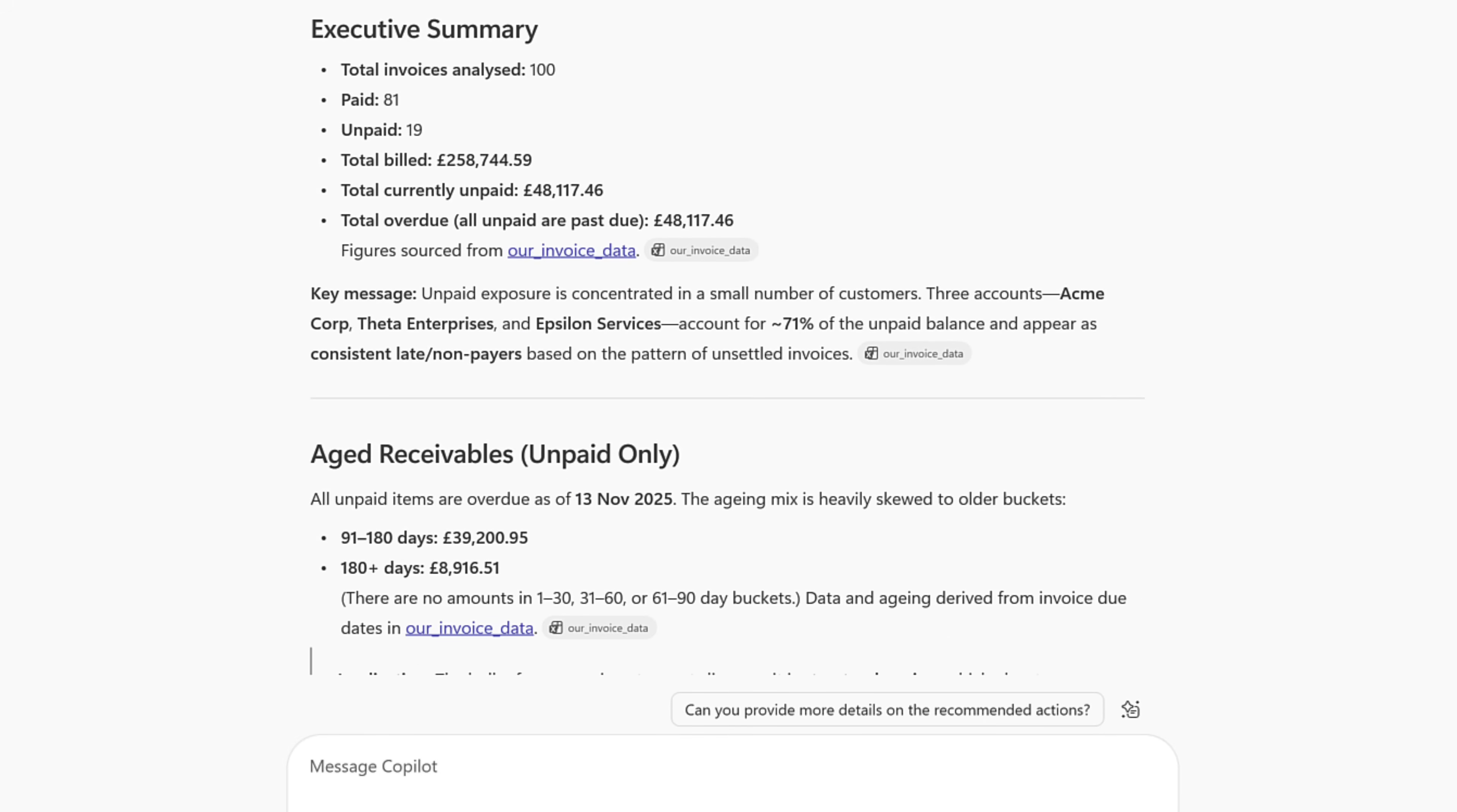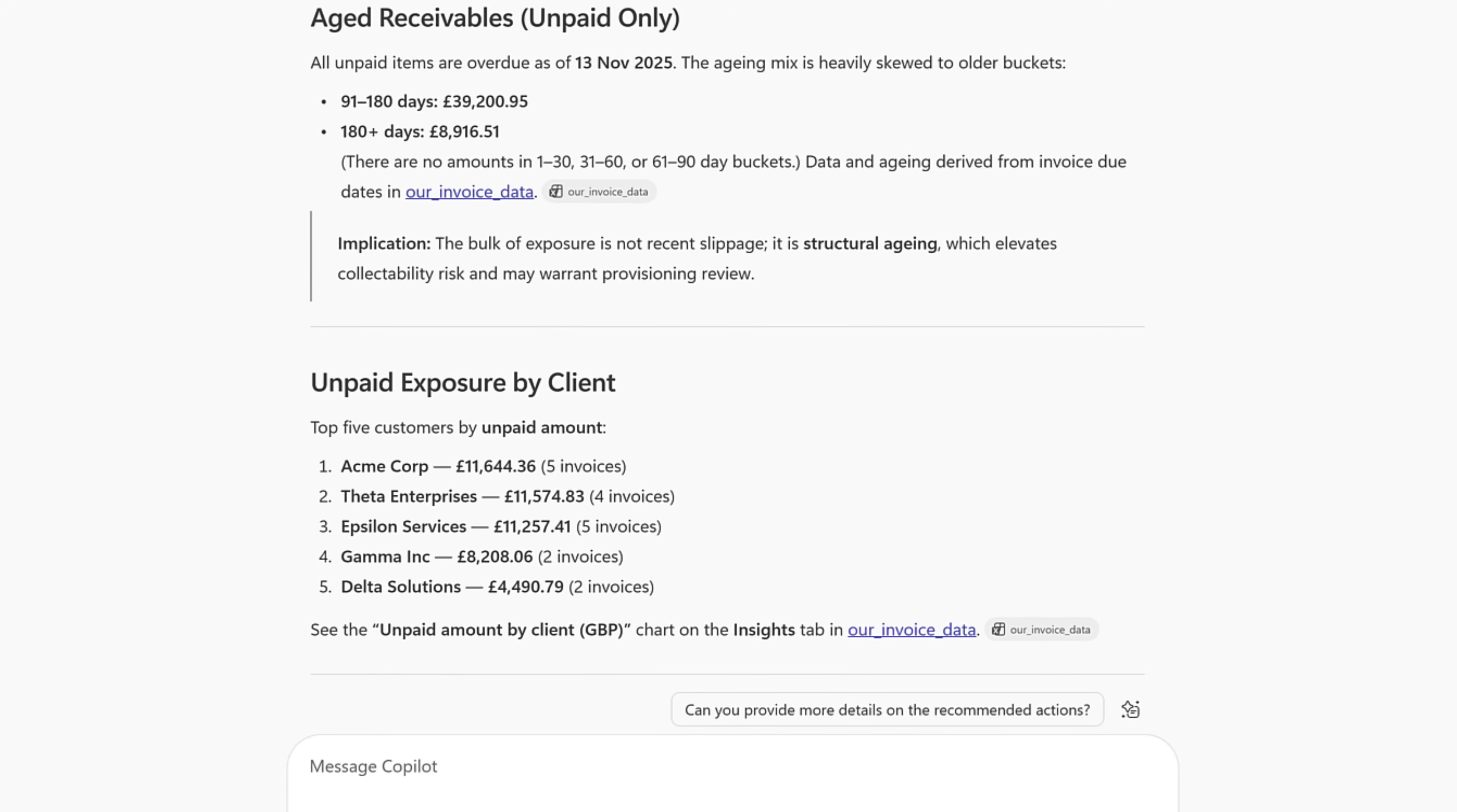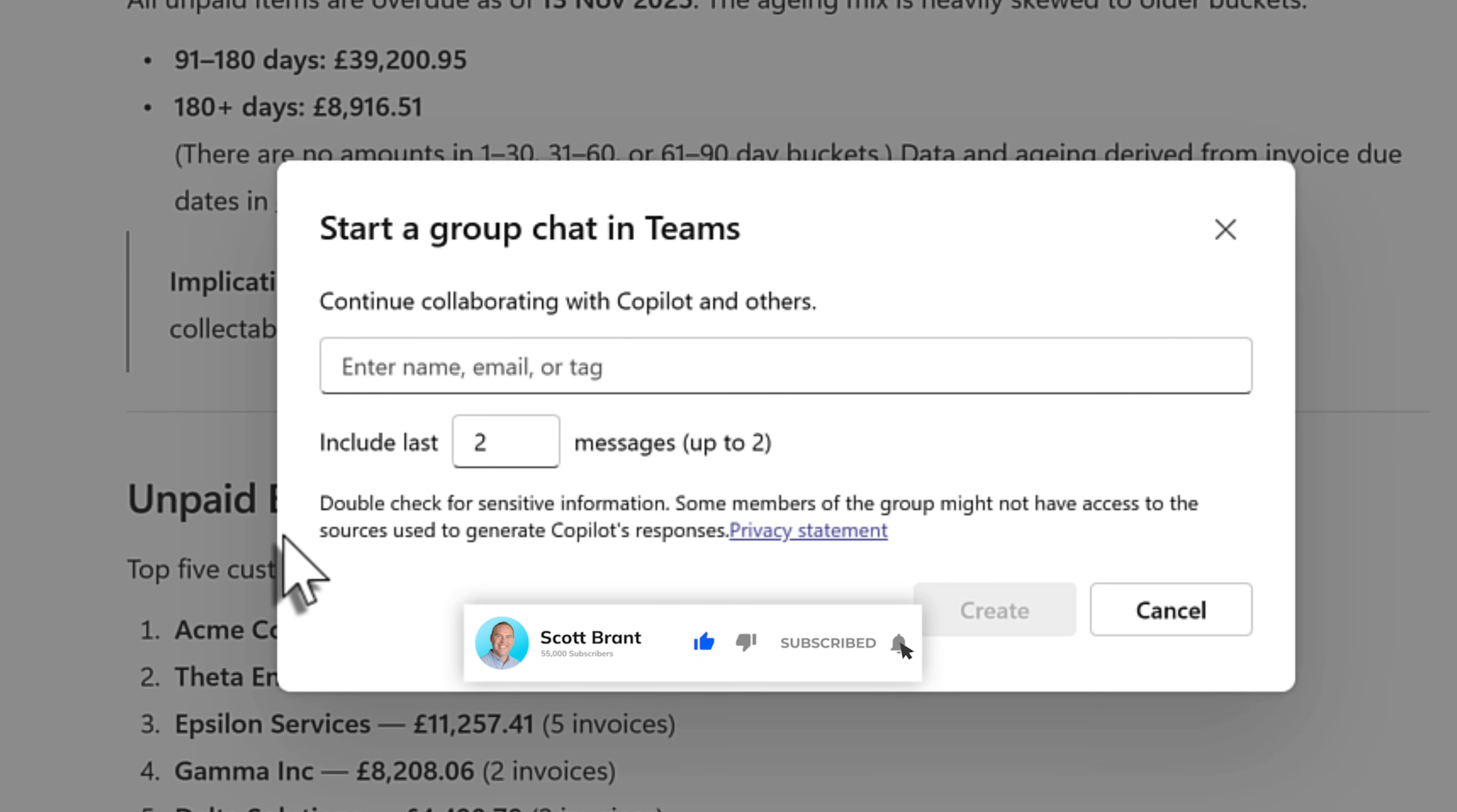It's analyzed 100 invoices, showing the amount paid, unpaid, and the exposure by client. This is useful, but as I mentioned, I want to share it with my colleagues to also understand this and work on the findings. Now, I don't need to copy and paste or even now bring it into a Copilot page. Instead, I can select a new option at the top of our Copilot chat to start a new group chat inside of Teams. Left-clicking this option, I can now go ahead and add my colleagues in and include the last two messages that I've also shared with Copilot. But do be aware that if the information is sensitive, well, make sure you're only sharing it with the people that should see that information.